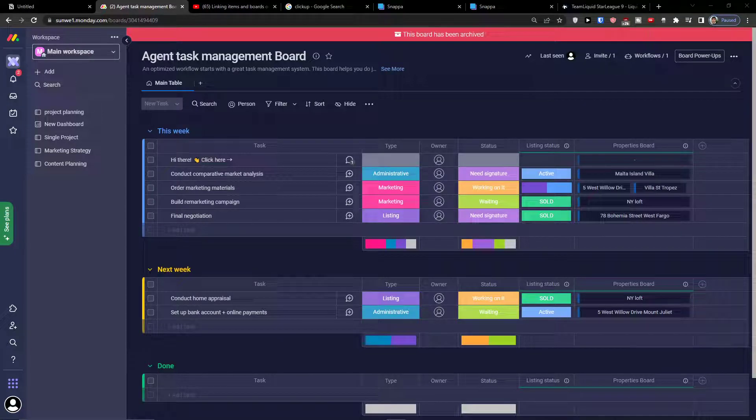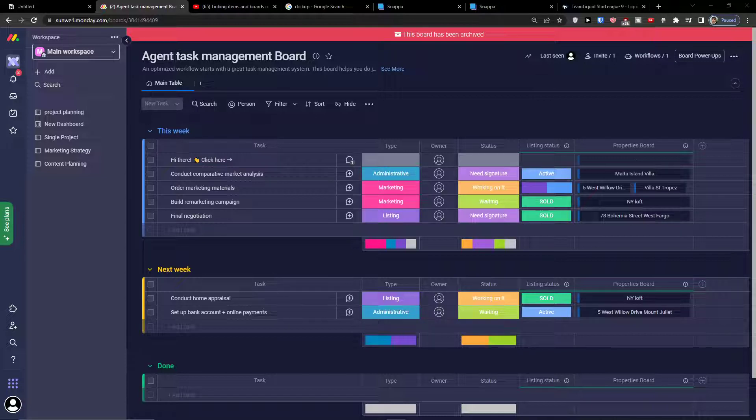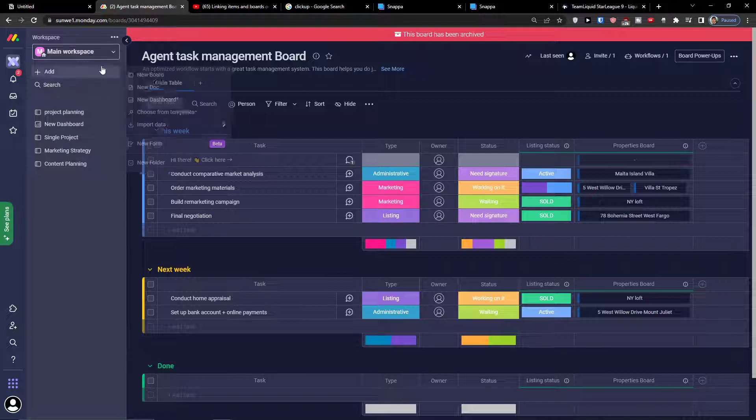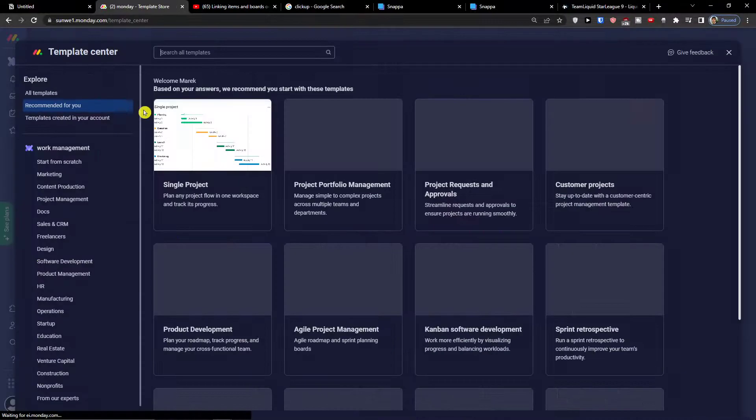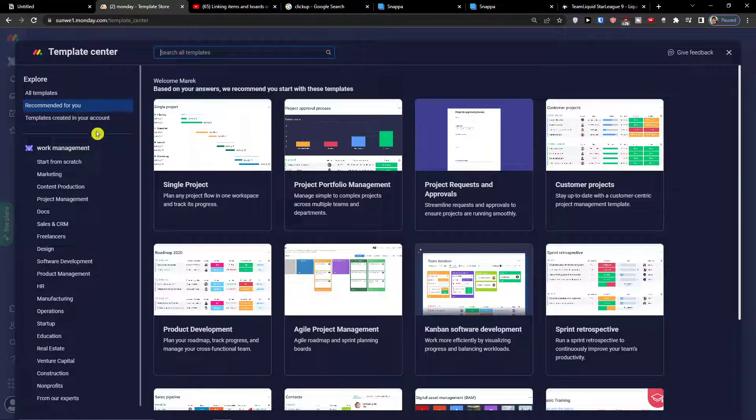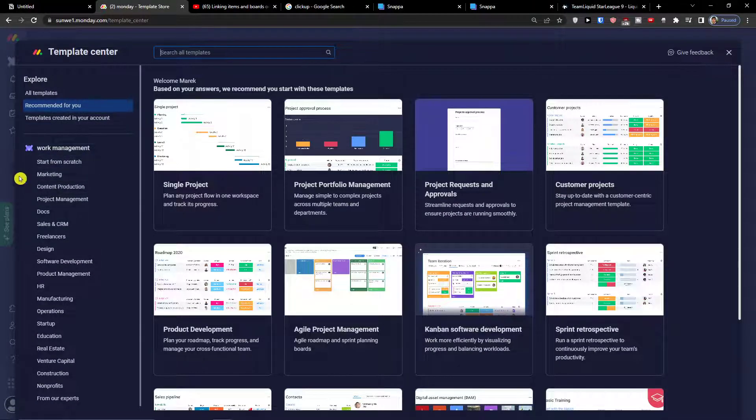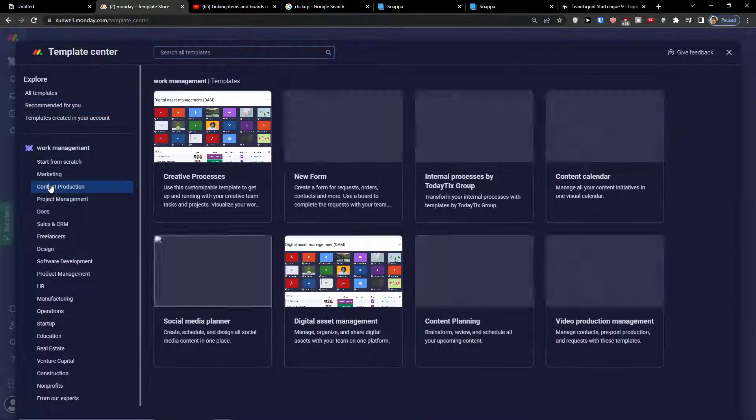Hey there guys, my name is Markus and in this video I'm going to show you step by step how you can easily use monday.com for content production. The first thing that you want to do when you create your account is click on add. I'm going to show you how you can do it with templates. I'm going to choose choose from templates and here I'm going to find content production on the left side.